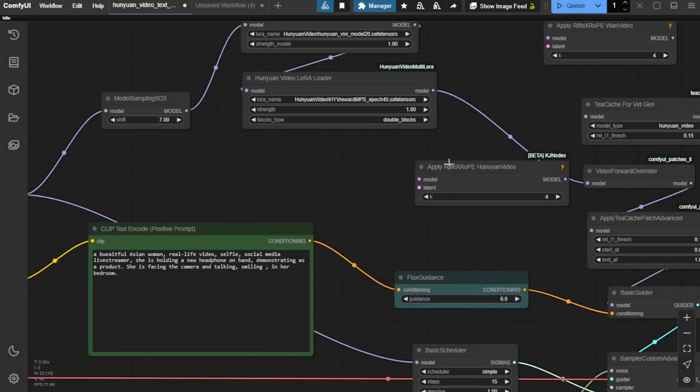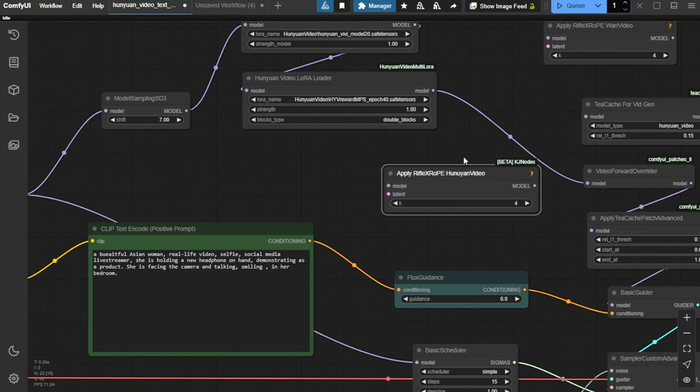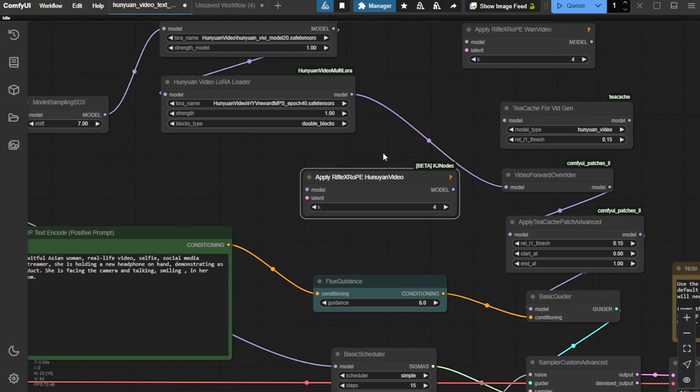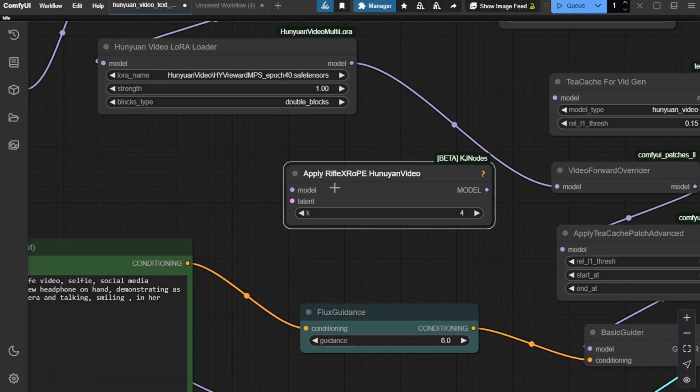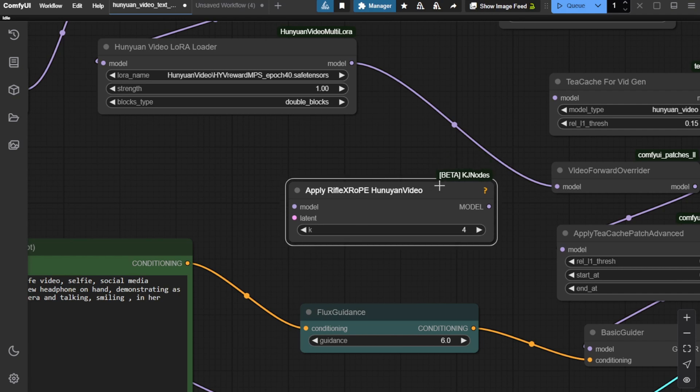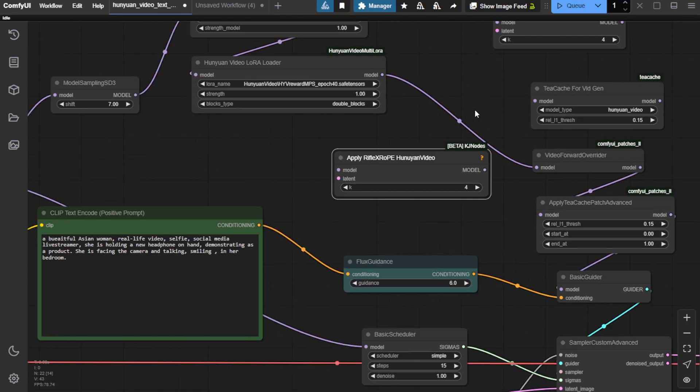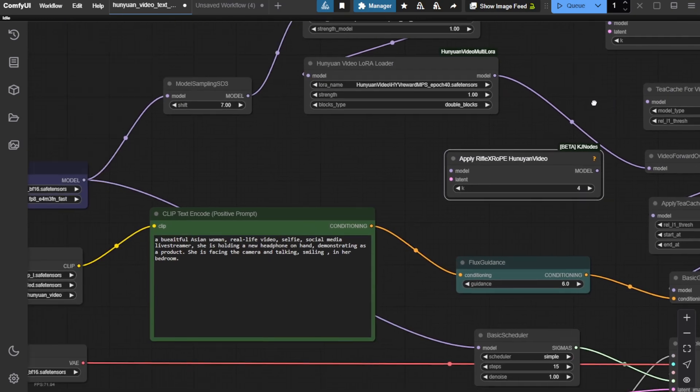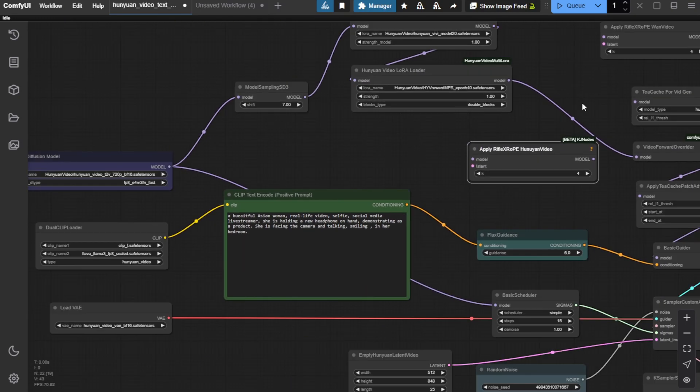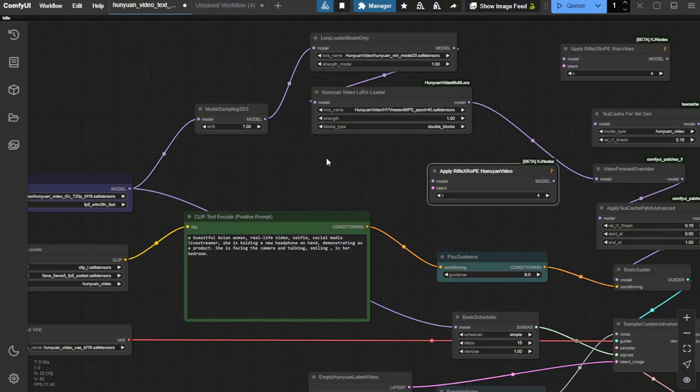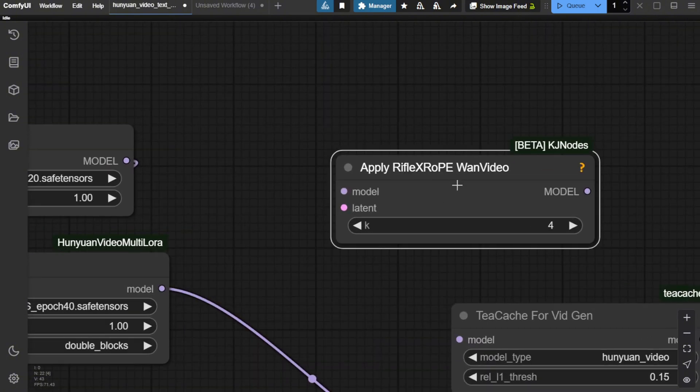You can update the nodes and the custom nodes pack, and you will have the apply RifleX rope for the Hanyuan video and 1.2.1. So in this case, I am using the Hanyuan video right here. So I'm going to double click and search for rifle or maybe just type the keyword rifle. You are able to check out this new method to extend your video length.